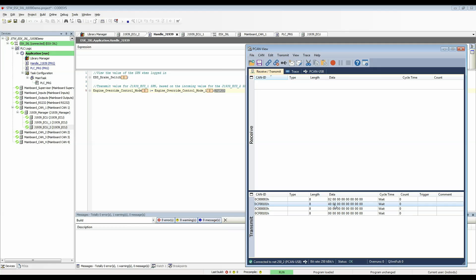I know that a value of 40 and byte 0 will alter the brake switch. If I double click this to send the message you can see that the count went from 0 to 1. It sent one message and the EBS brake switch went from 0 to 1.